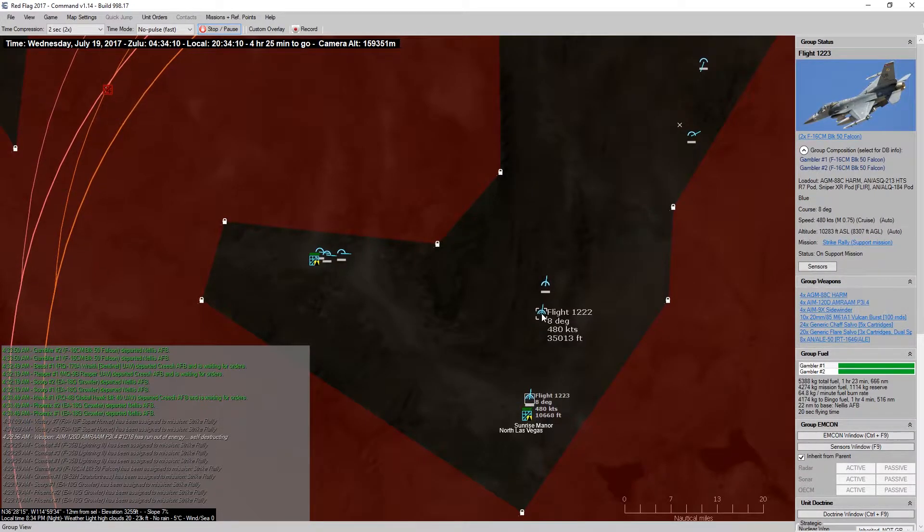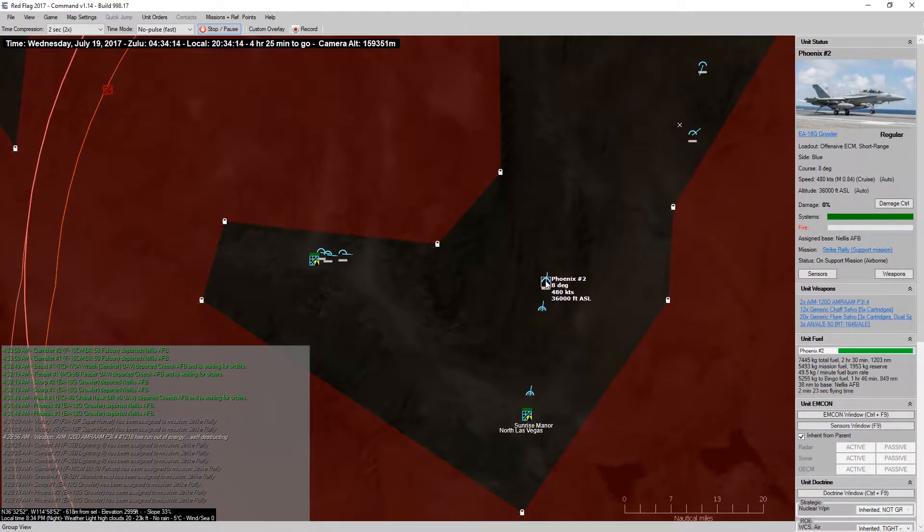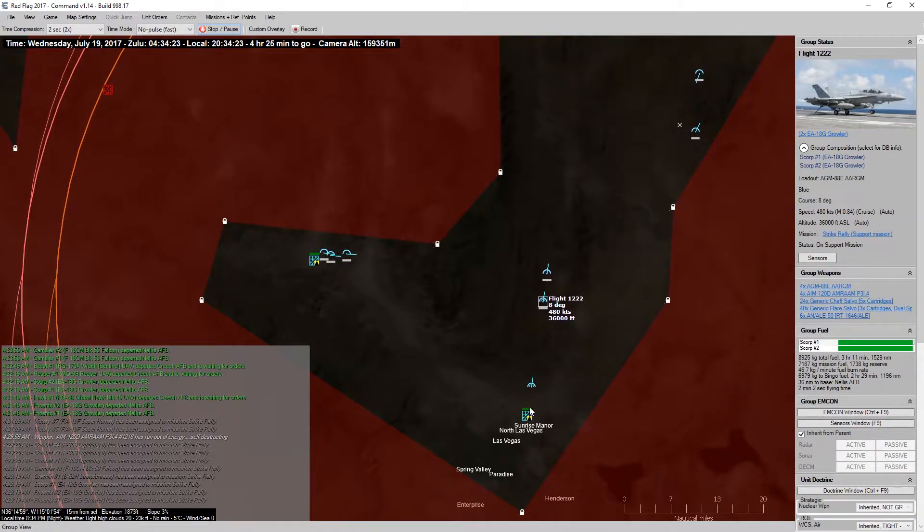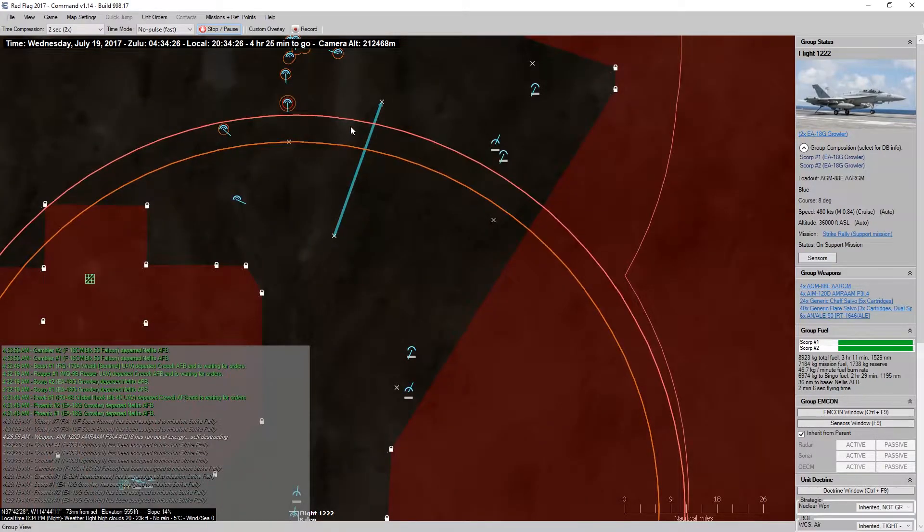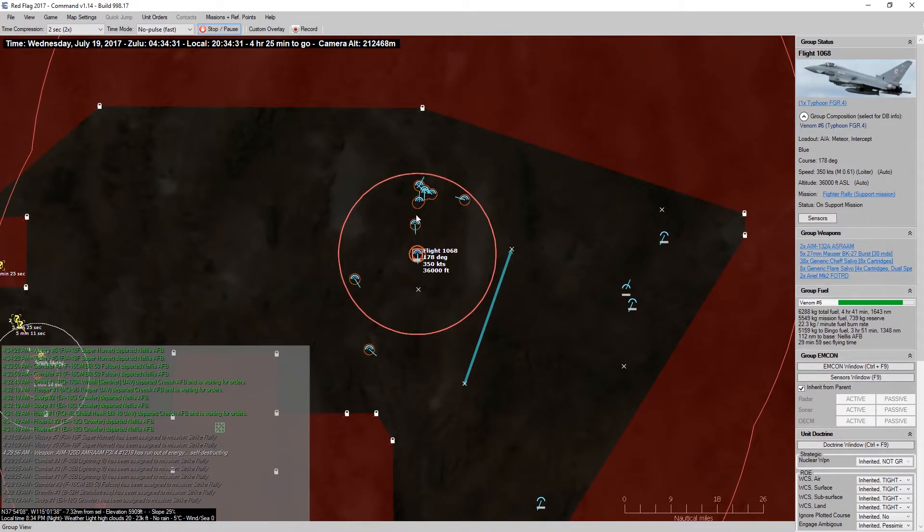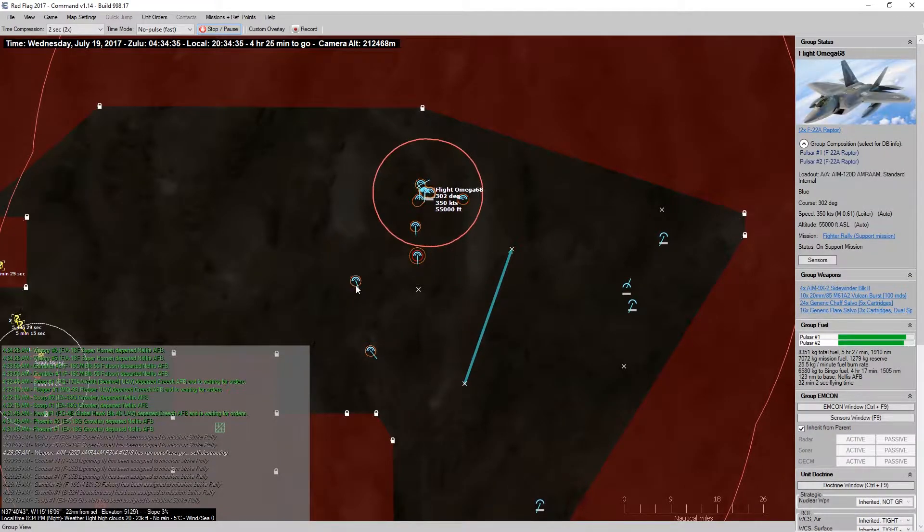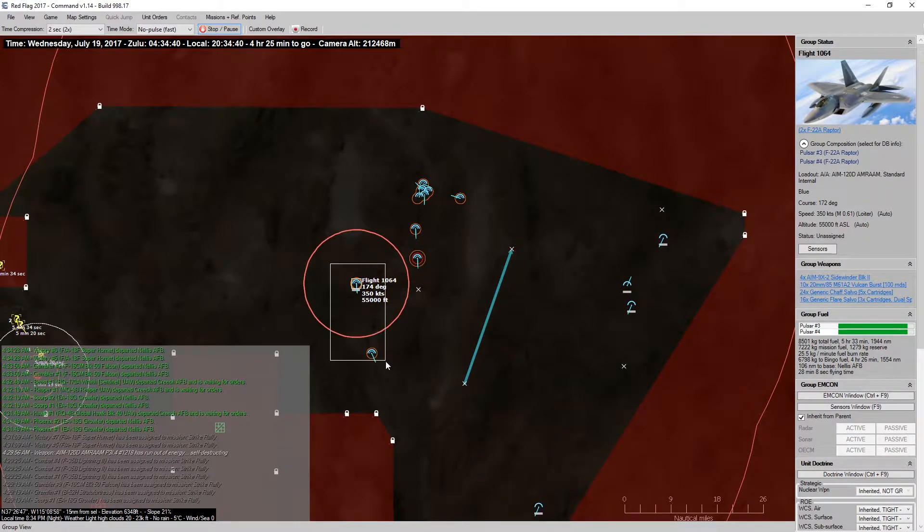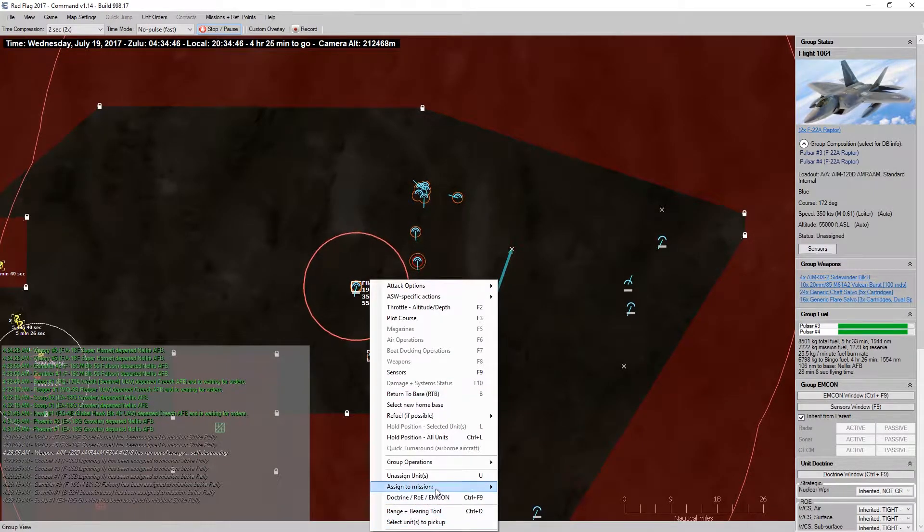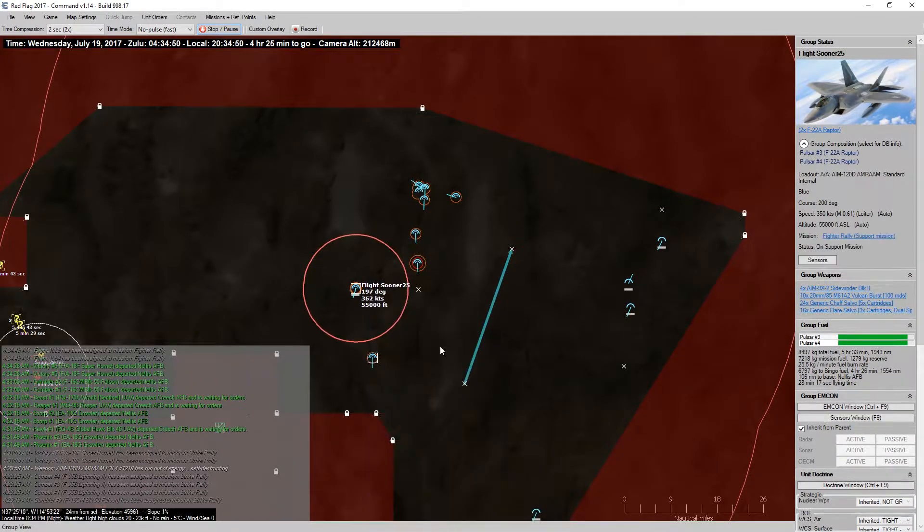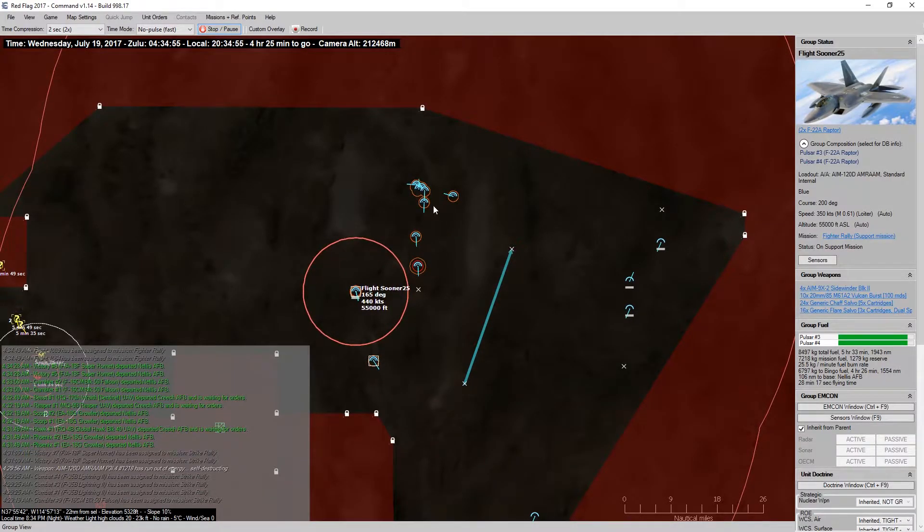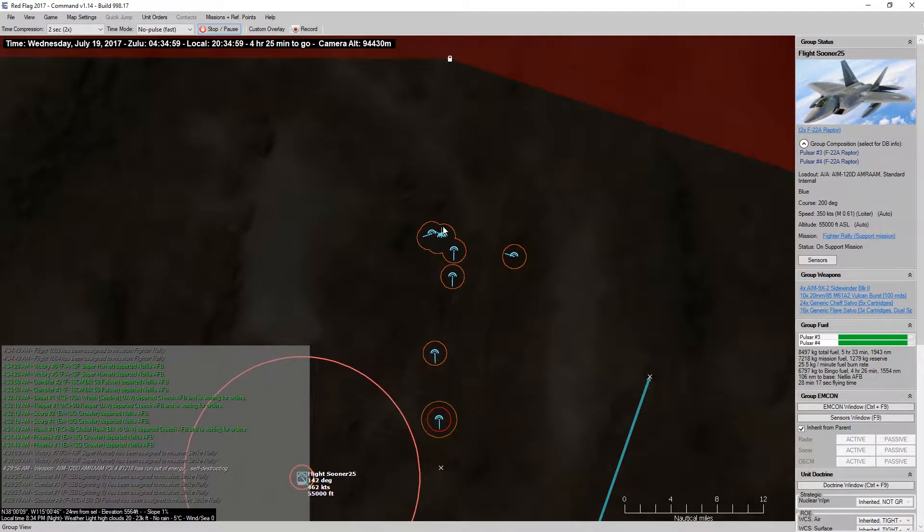All right, so F-16 is coming up. There's our Growlers. And how's the fighters all doing on fuel? Surprisingly, all of my fighters are actually doing pretty well on fuel.